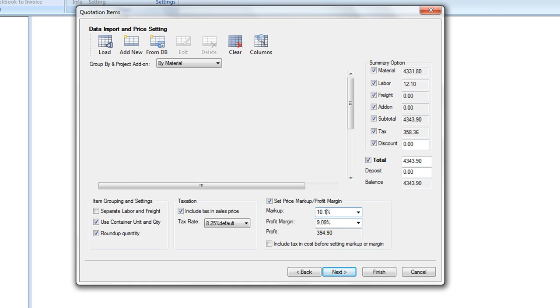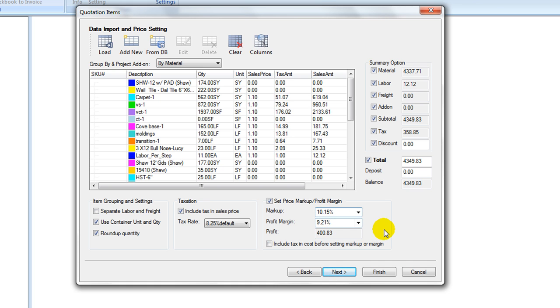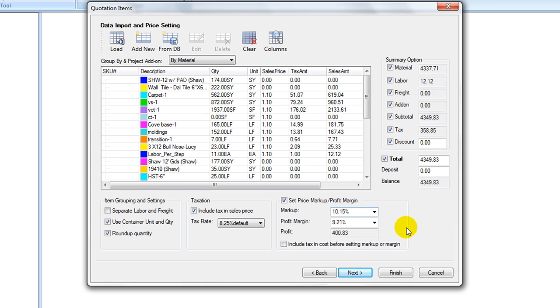Please note the pricing concepts: markup means percentage added to the base cost price, whereas profit margin means percentage of the gross profit in the sales price. When selecting a number, the program applies to all items in this table, and all summary numbers on the table panel are adjusted accordingly.